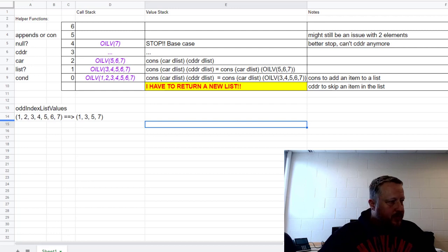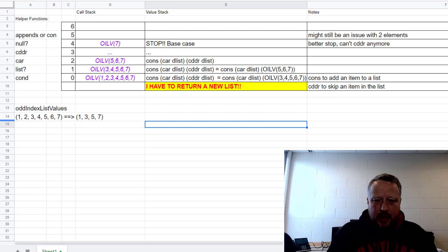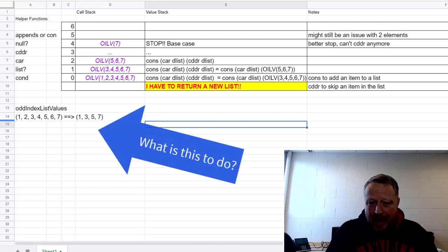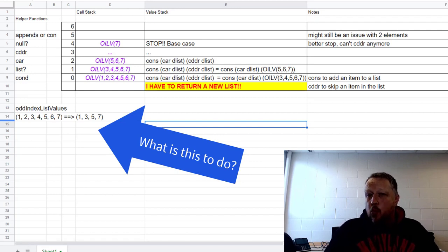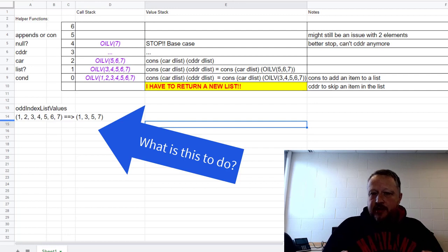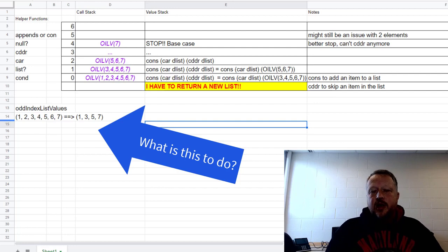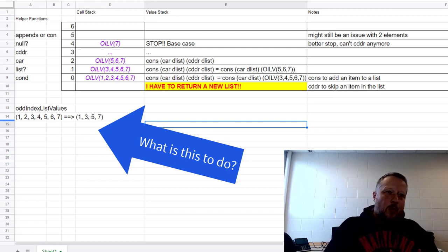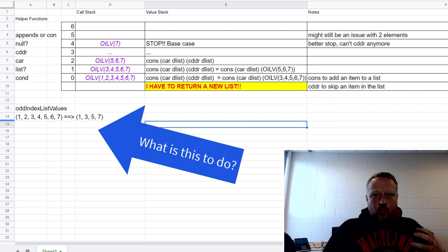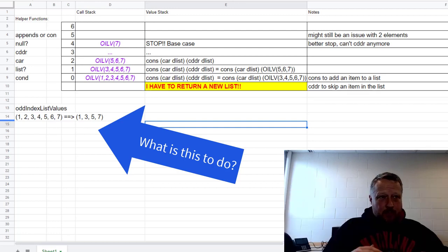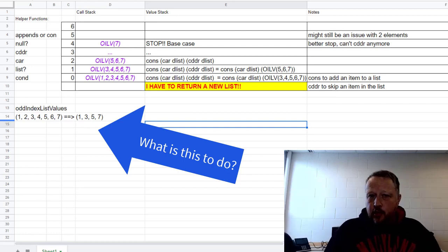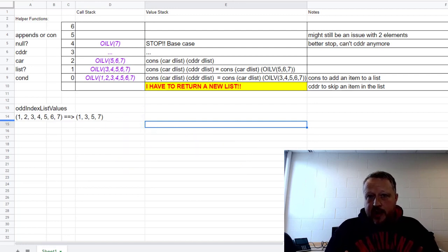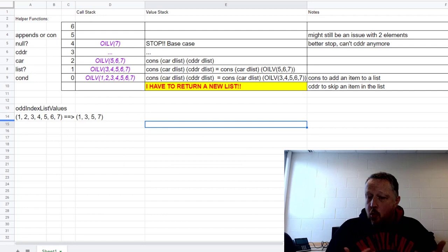I'm highlighting a couple of things you basically saw already. First is the helper functions. Let me go back to what I want. I want this first to be named odd index list values, and I'm going to be given a list, but I want a new list. That really makes a difference when it comes to what I'm supposed to do. The function to create a new list is going to be append or cons.